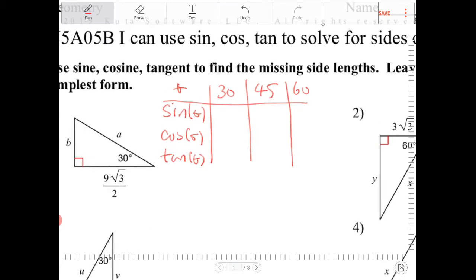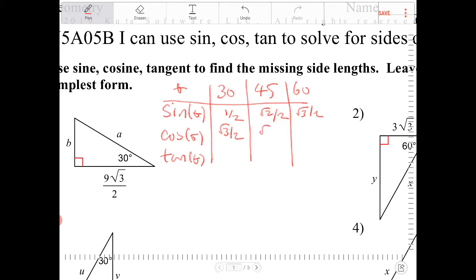So sine of 30 is 1 half. Cosine of 45 is radical 2 over 2. Sine of 60 is radical 3 over 2. Cosine of 30 is radical 3 over 2, cosine of 45 is radical 2 over 2, and cosine of 60 is 1 half. Tangent of 30 is radical 3 over 3, tangent of 45 is 1, and tangent of 60 is radical 3.